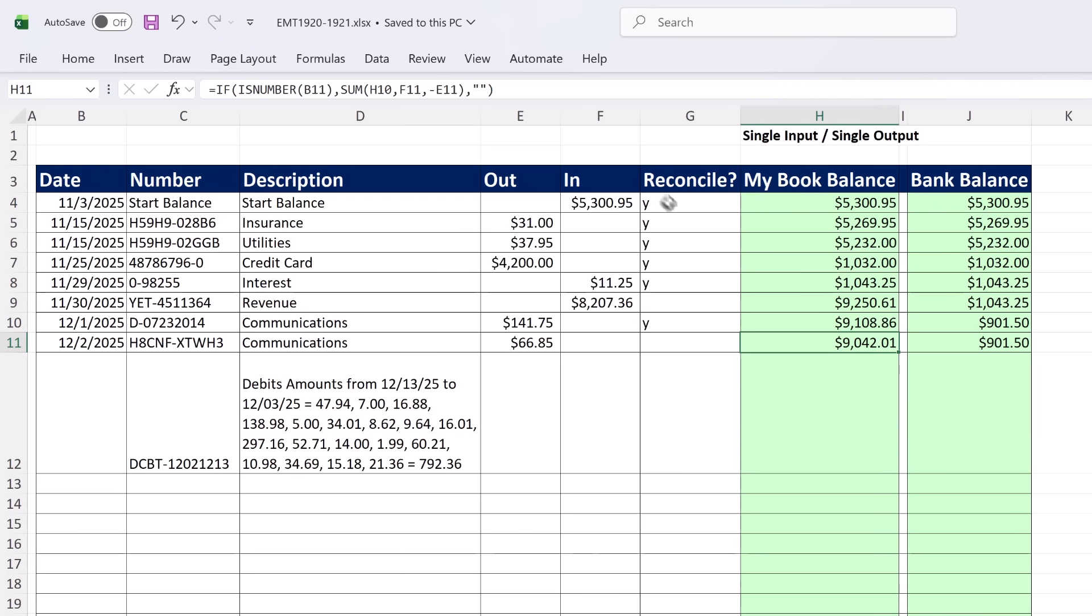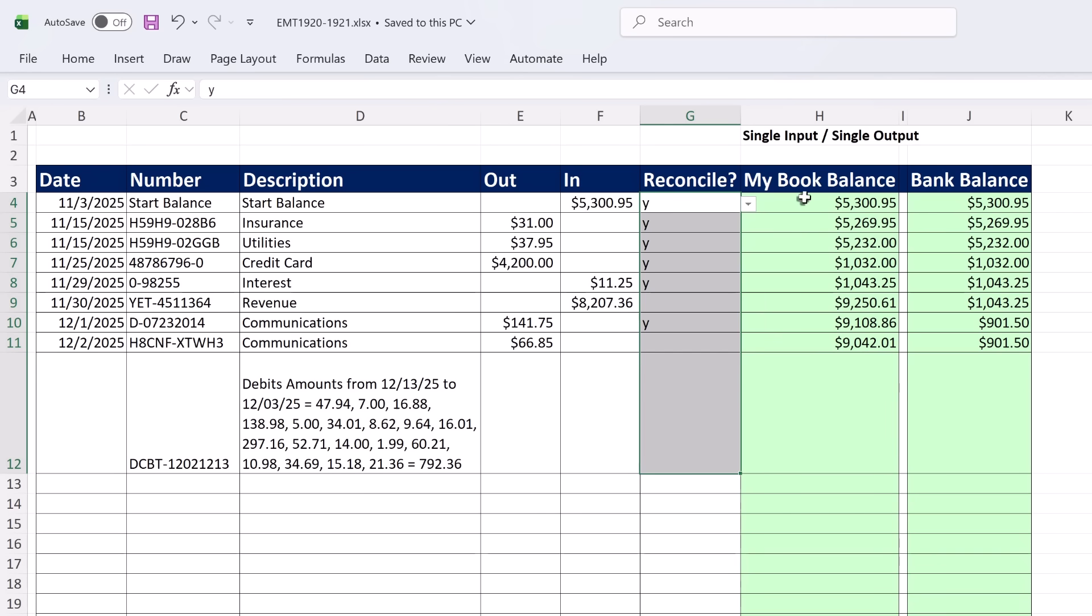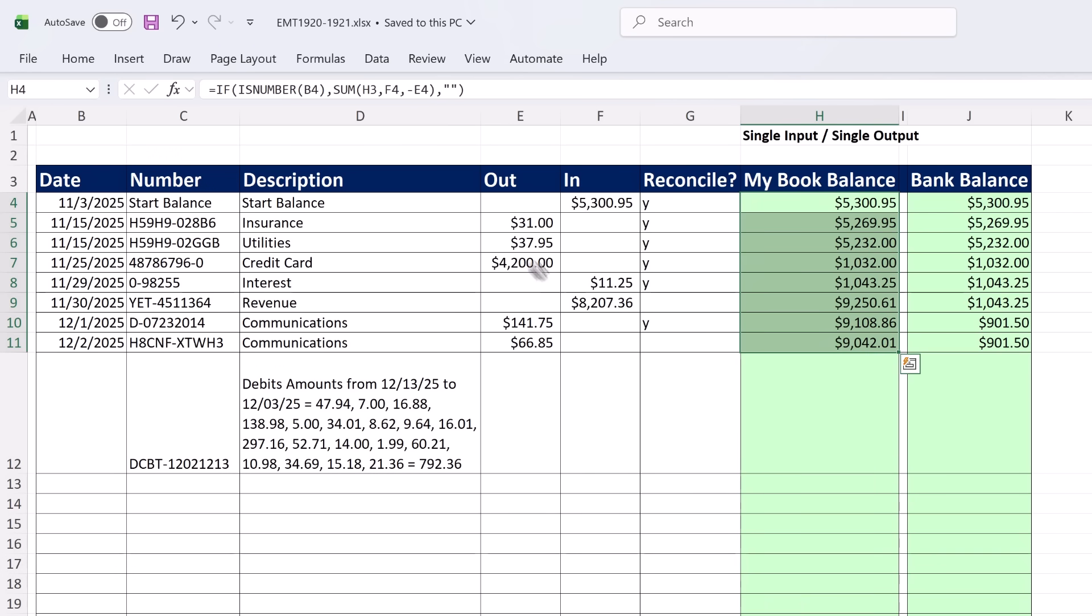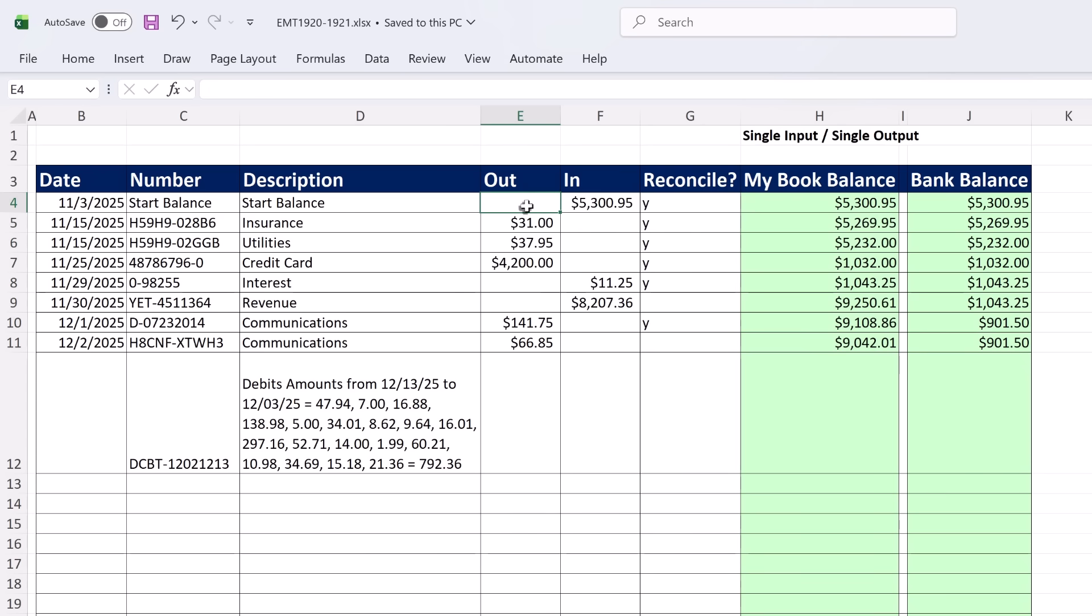But for us, we want to worry about this column right here. Our book balance has to take into consideration everything, so we need to add or subtract for each particular cell.